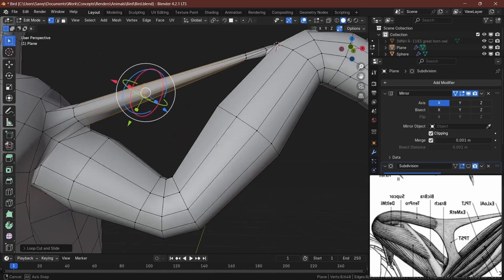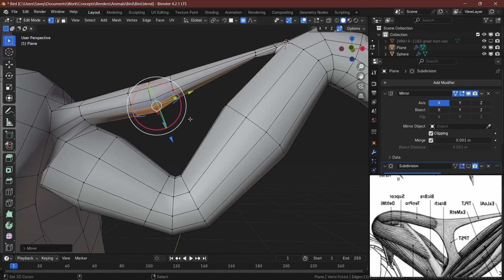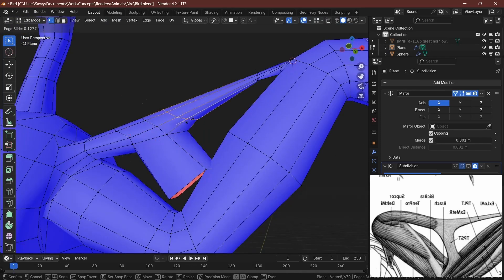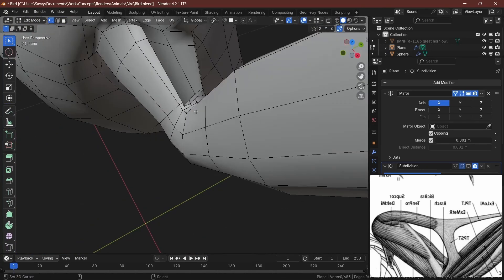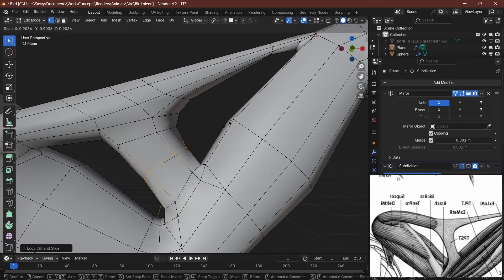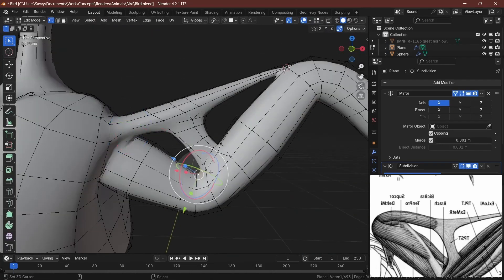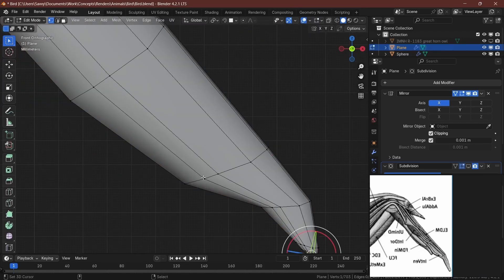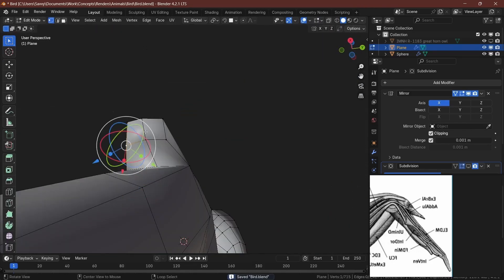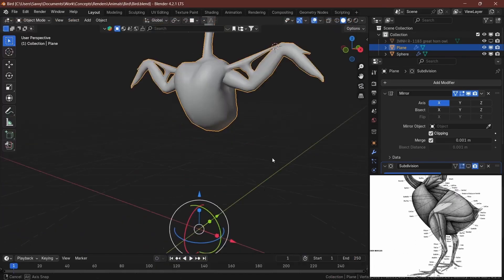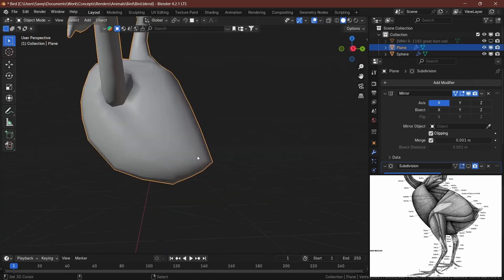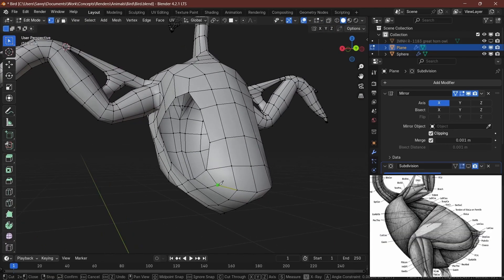Make sure your face orientations are correct and that you don't have ngons. Triangles are okay — some people think they're evil but it's fine to have a few here and there, just make sure they're controlled. You can't have a bunch of triangles mixed with ngons, mixed with floating verts, and faces not connected to other parts of the mesh. Always double-check your mesh after retopologizing or after making the character to make sure everything is correct.